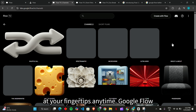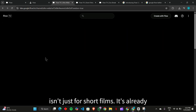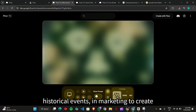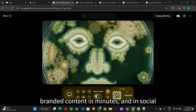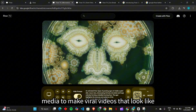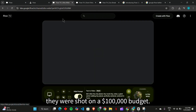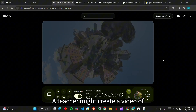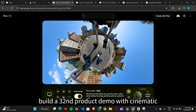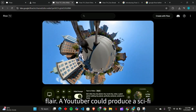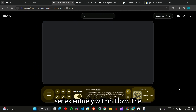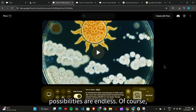Google Flow isn't just for short films. It's already being used in education to visualize historical events, in marketing to create branded content in minutes, and in social media to make viral videos that look like they were shot on a $100,000 budget. A teacher might create a video of dinosaurs roaming the Earth, a business could build a 30-second product demo with cinematic flair, and a YouTuber could produce a sci-fi series entirely within Flow.